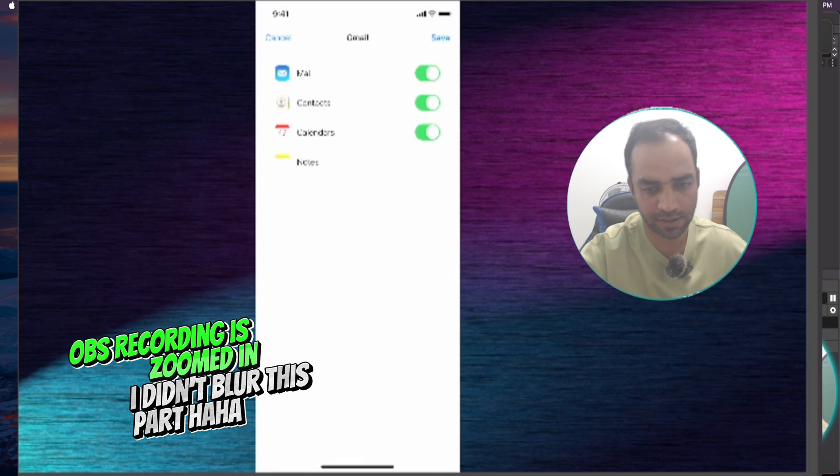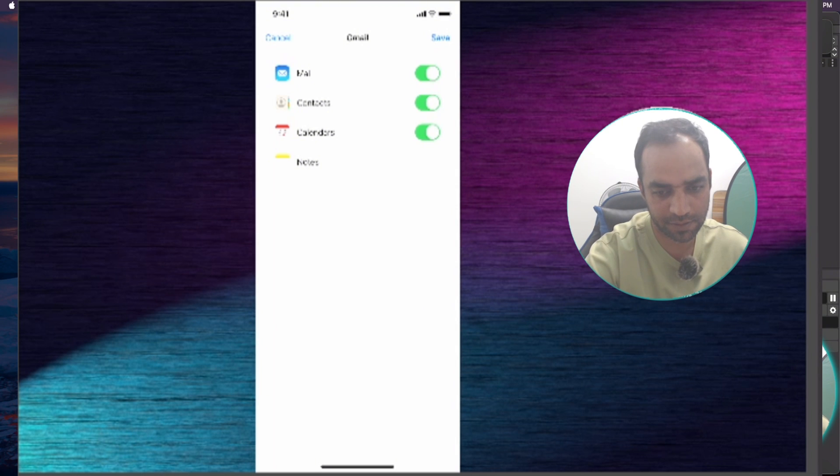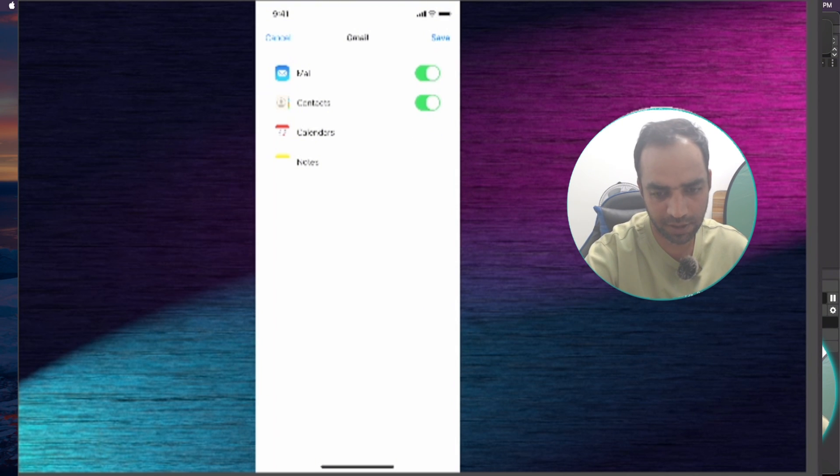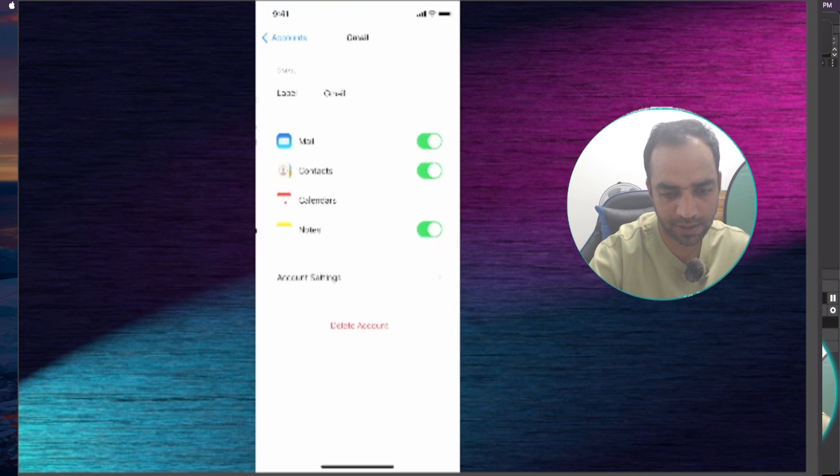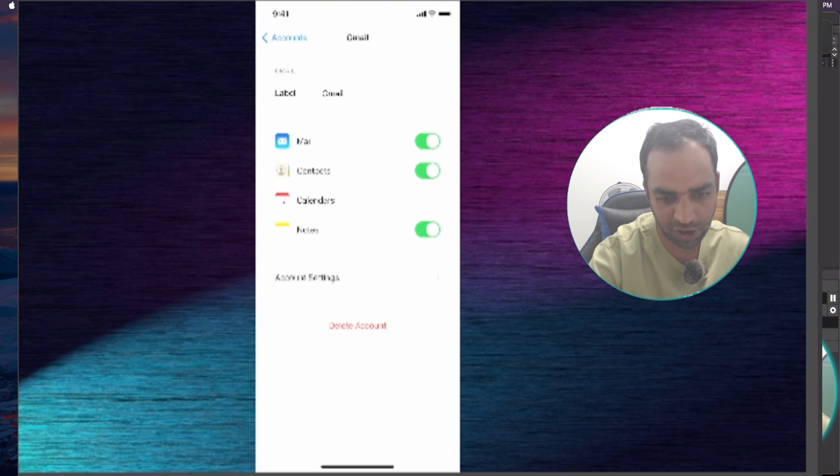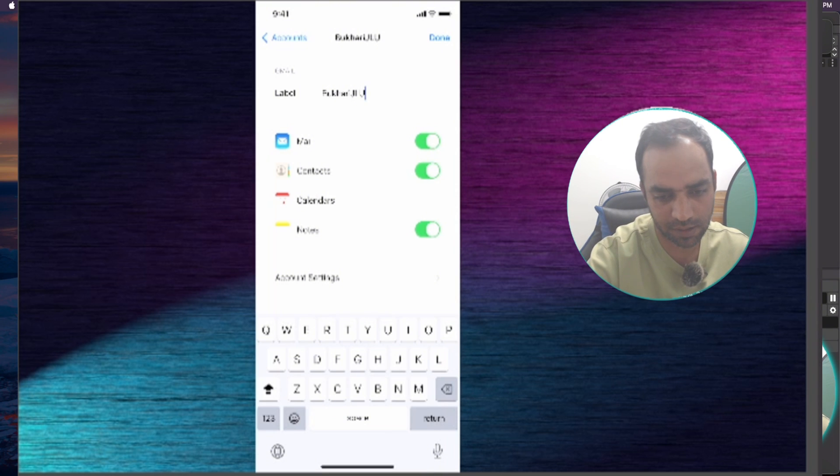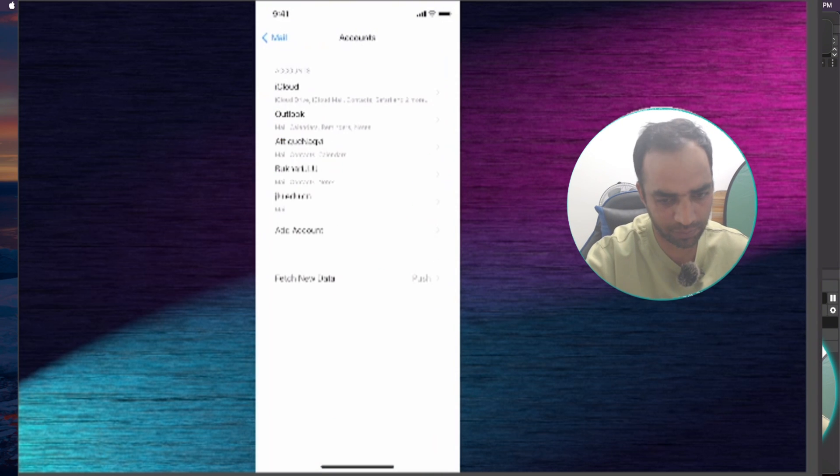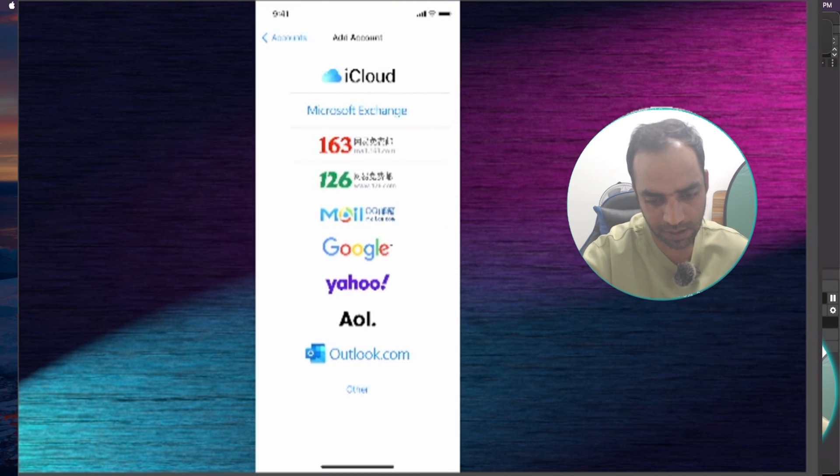Here you go, you added one account. You want to sync these emails, contacts and calendars? I don't need calendars and contacts, or maybe notes. Save. Here is an account we just added. Now there is a Gmail, you can change this label. This is my label. Now press Done button.